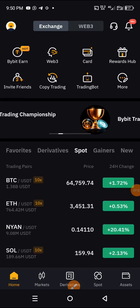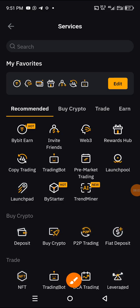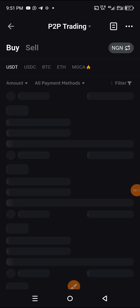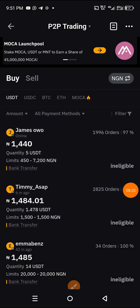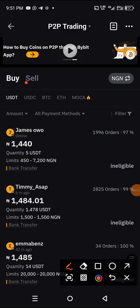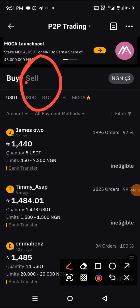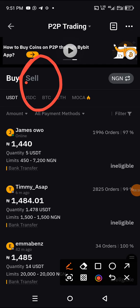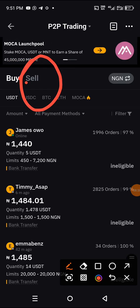After you sell or convert the TON to USDT, you can now navigate to peer-to-peer transactions. In the P2P section, click on 'Sell' — this is where you can sell your USDT, and the funds can be transferred directly to your bank account in Nigeria.